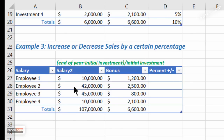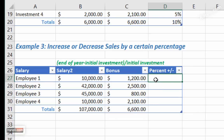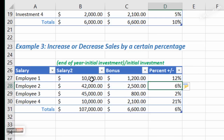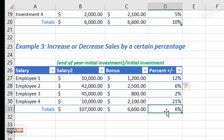In the third example, we have employees with annual salaries and we want to give them a bonus. For the first employee, we're adding $1,200. To calculate the percentage increase: equal sign, bonus divided by salary, hit Enter. The first employee is getting a 12 percent increase, and the others are getting their respective percentages accordingly.